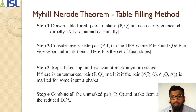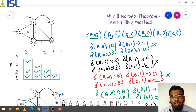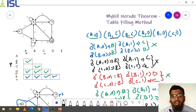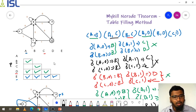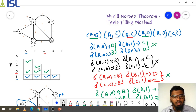First step: draw a table for all pairs of states P comma Q, not necessarily connected directly. That means A is not directly connected to D or E — it is not compulsory that they be directly connected. We make a table with states A B C D E on both axes. Because A comma B and B comma A will be the same, we remove the upper diagonal, and the remaining cells form our empty table.